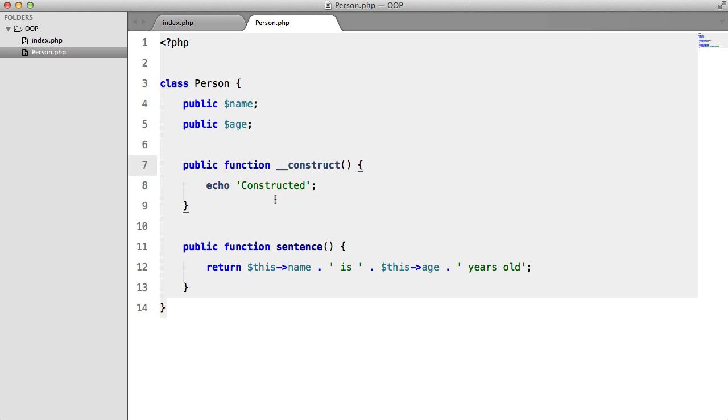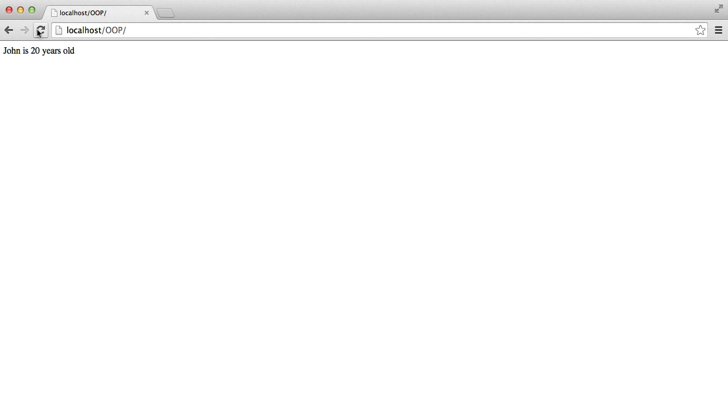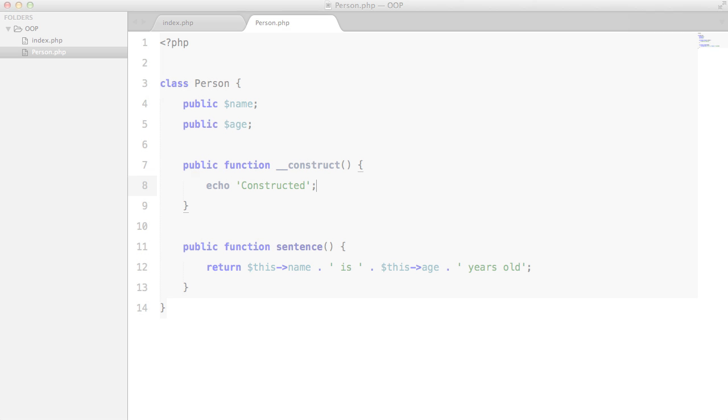So as you can see, all I'm doing here is I'm echoing constructed when the class is instantiated. So if we go to our browser and hit refresh, we get constructed.